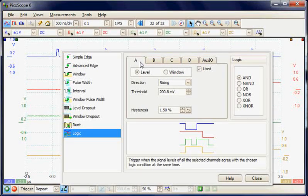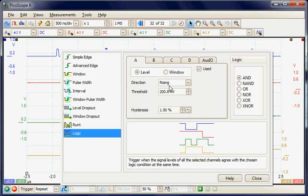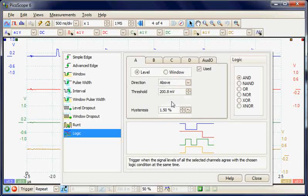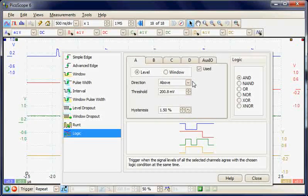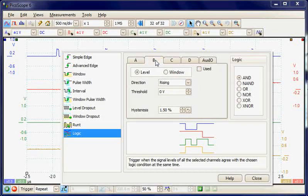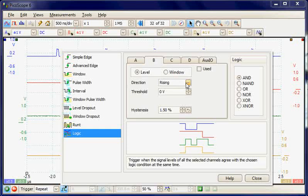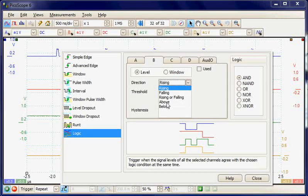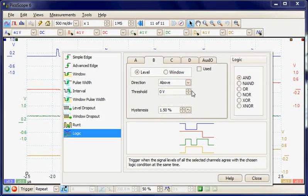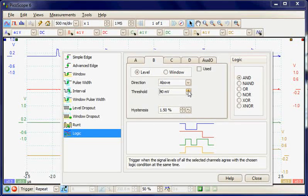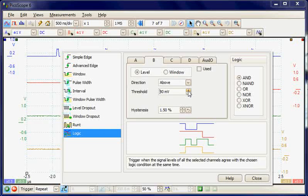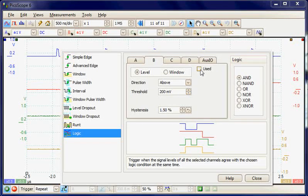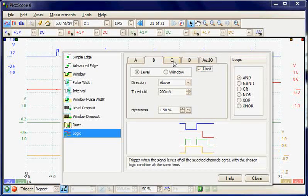On channel A we're going to be looking for a high above the threshold and use it in the trigger condition. On channel B we're going to be looking for a high condition above the threshold. The advantage of this system is you can set individual thresholds on each channel and we're going to use this in the trigger condition.